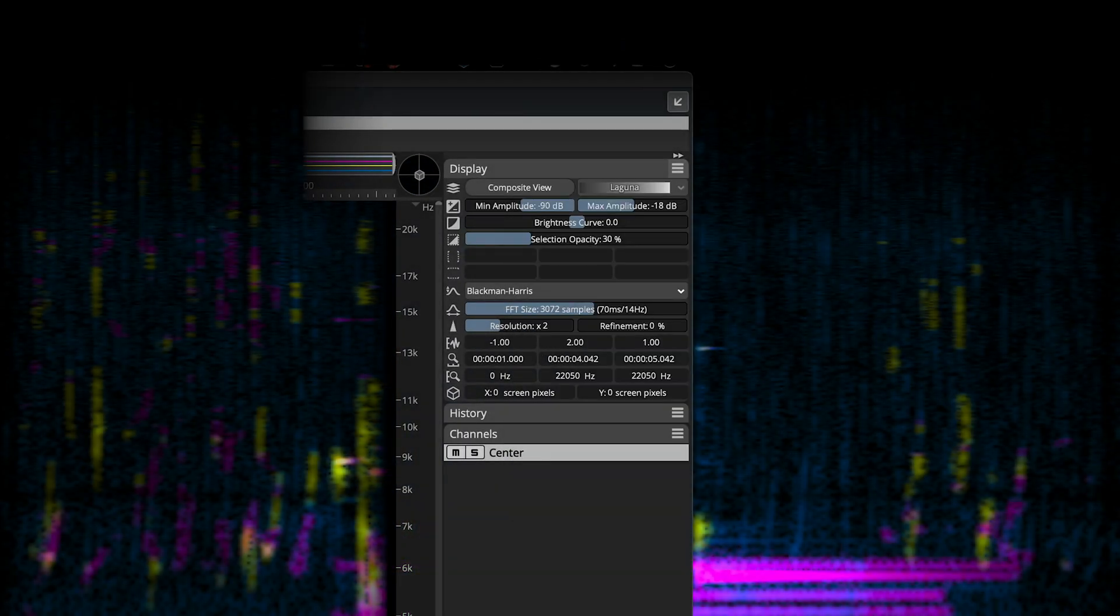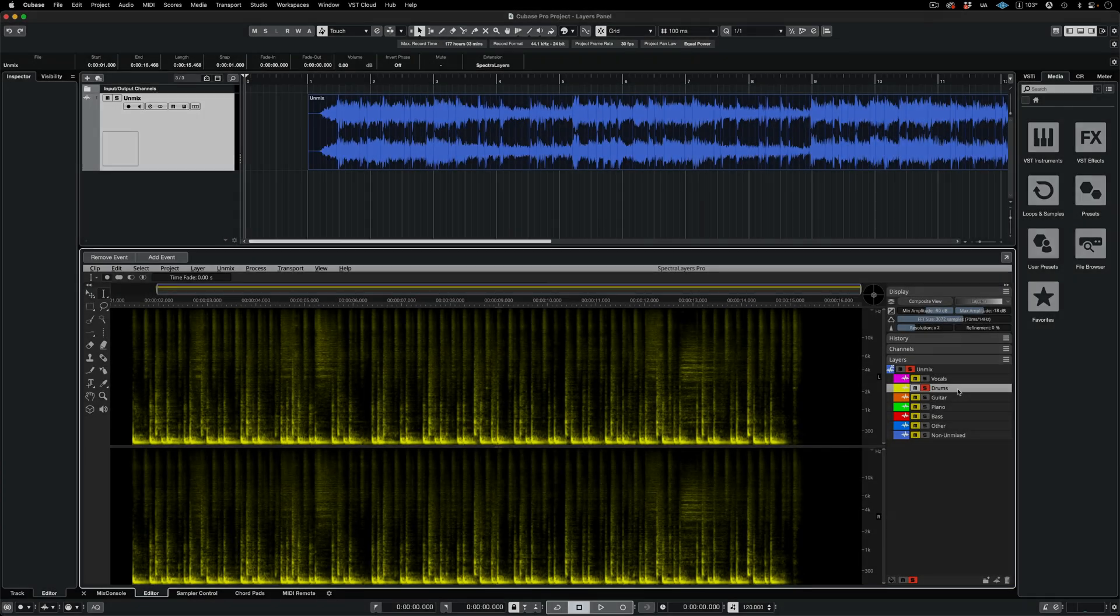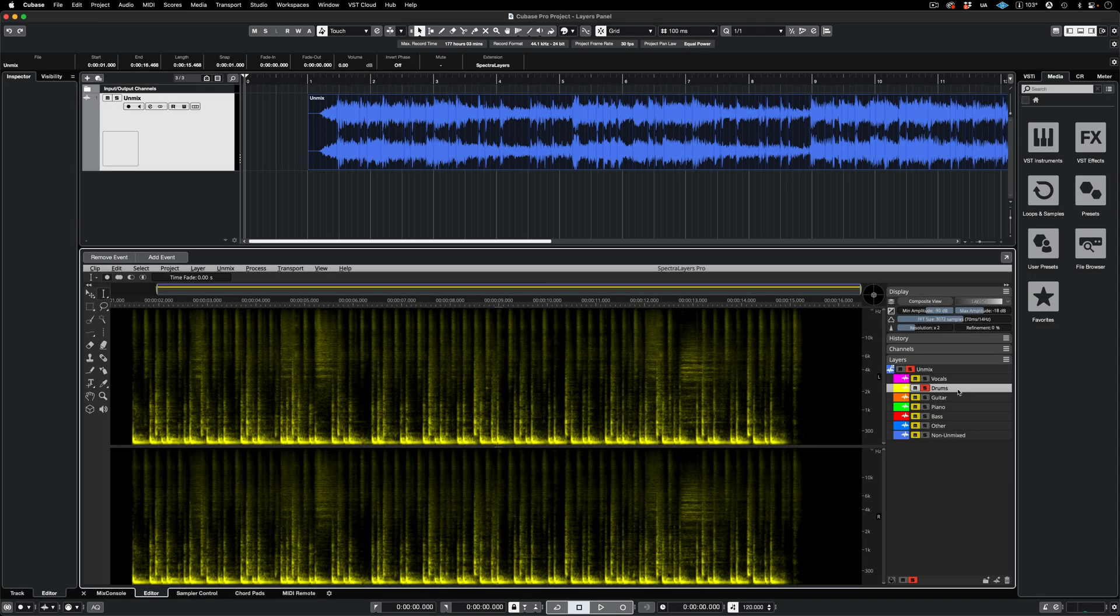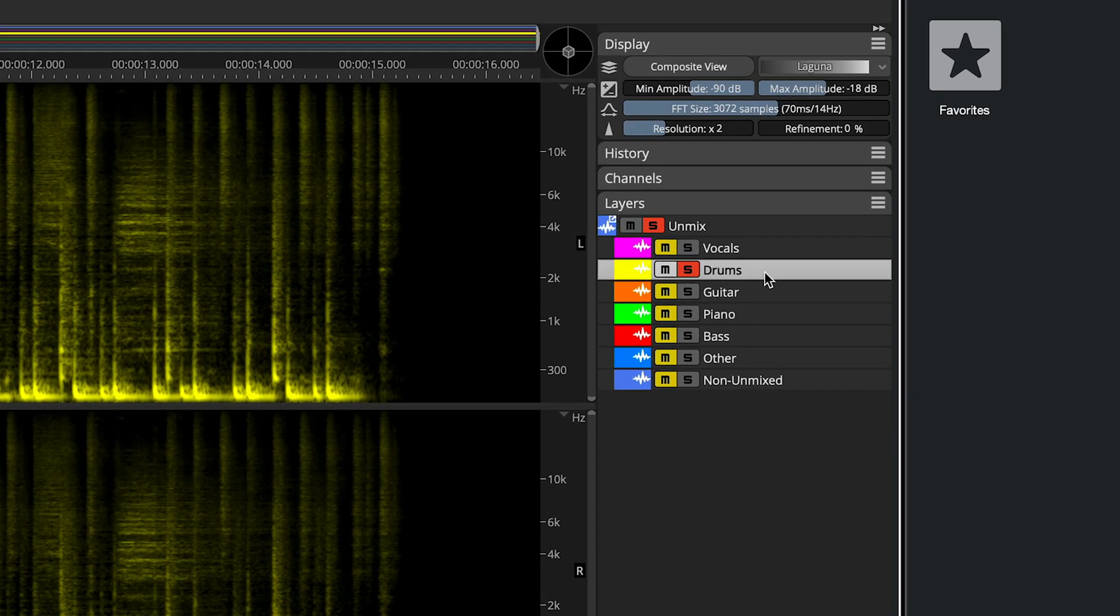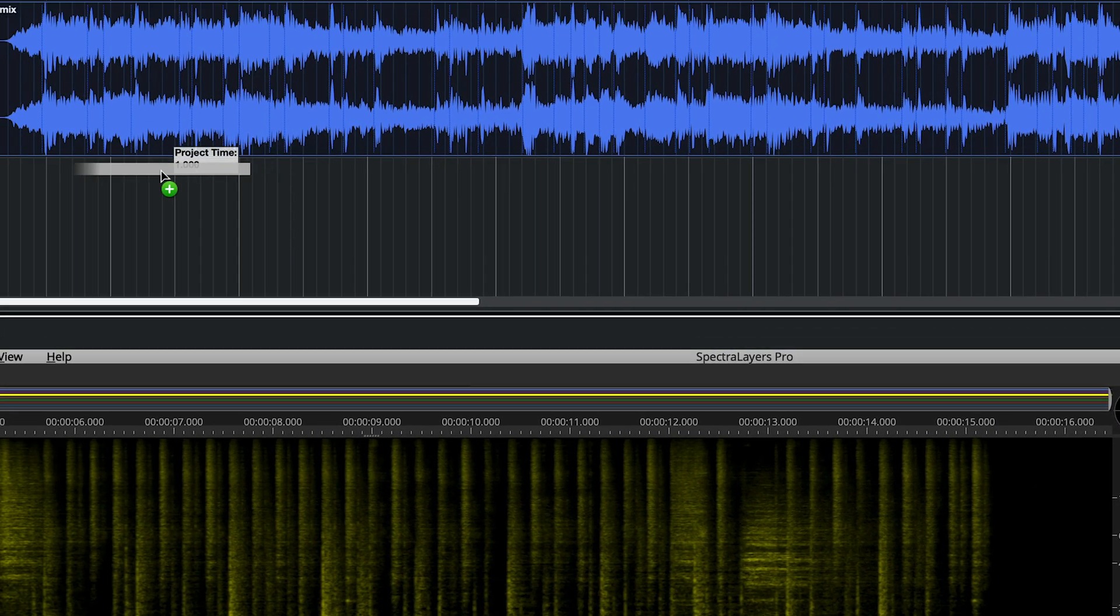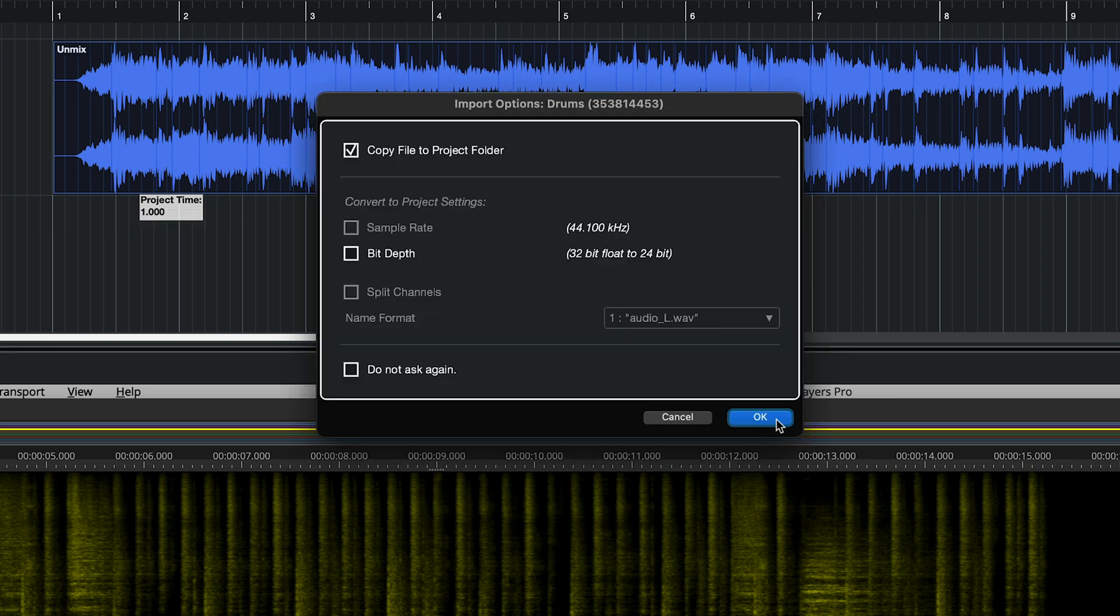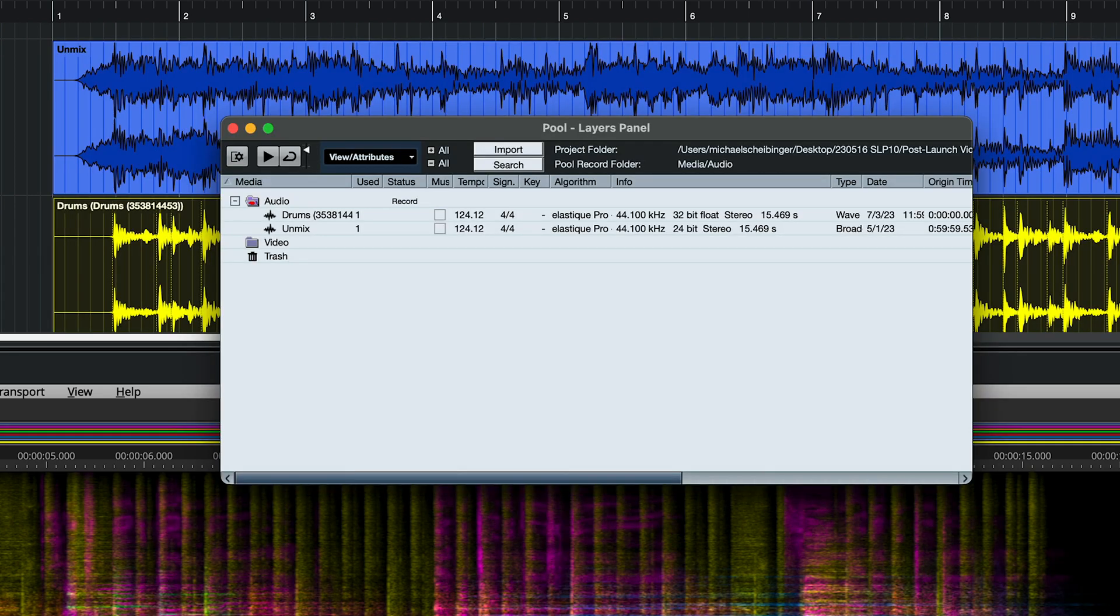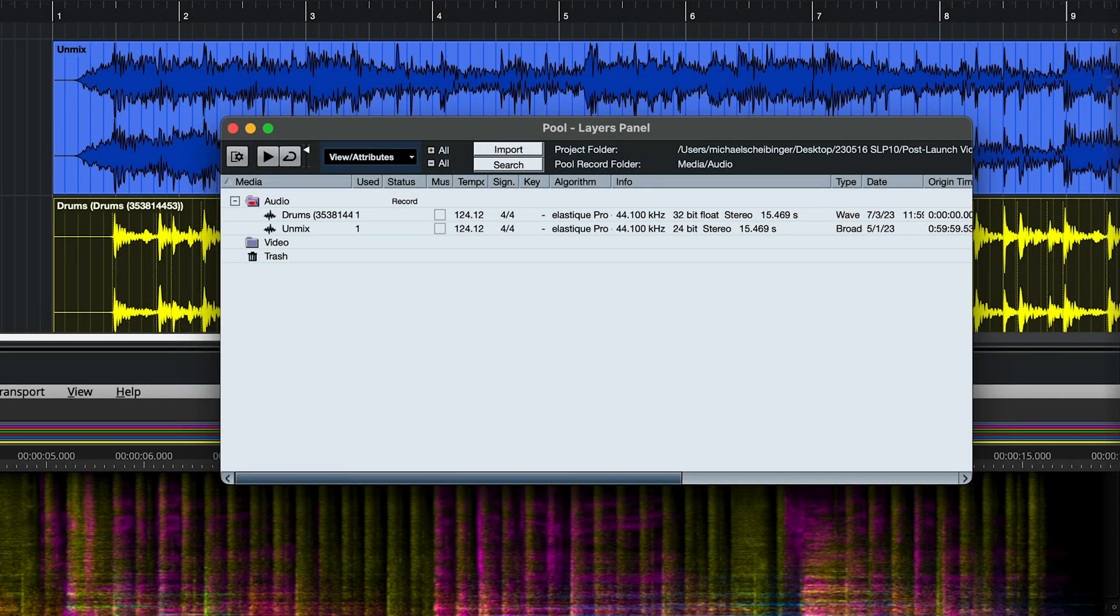Here's what the panel looks like with every option selected. Layers in Spectralayers are where selected content, as well as some process-generated content, are placed. In ARA mode, when you drag a layer from Spectralayers to the Cubase or Nuendo timeline, a new audio file is created in the pool.